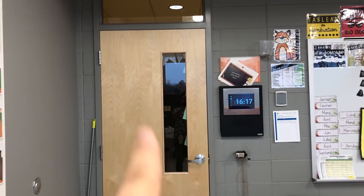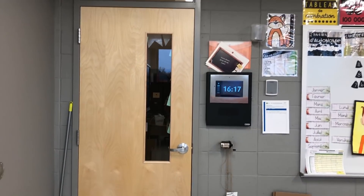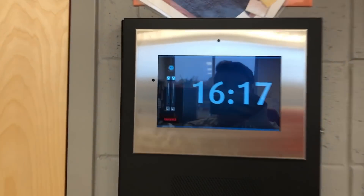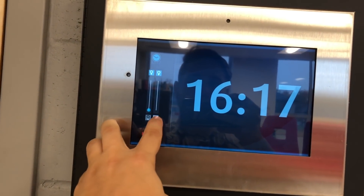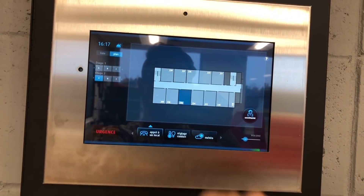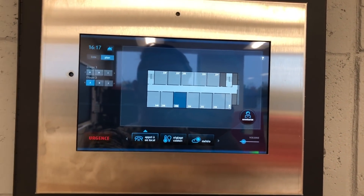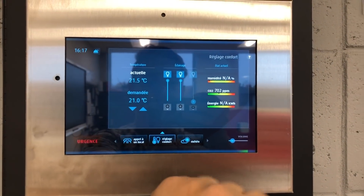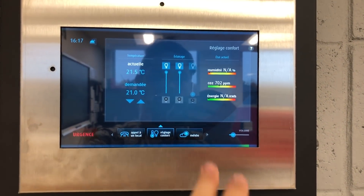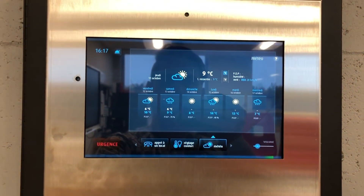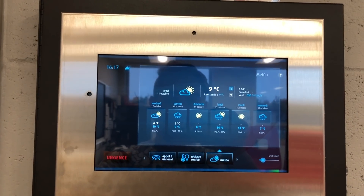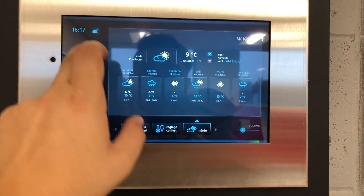Allons-y logiquement. Ça, c'est la porte d'entrée de ma classe. En rentrant, j'ai un panneau pour contrôler tout ce qui est l'éclairage dans ma classe. Je peux aussi appeler entre les classes, régler la lumière, et savoir le taux de CO2 de ma classe. Il est connecté.